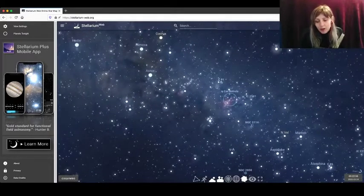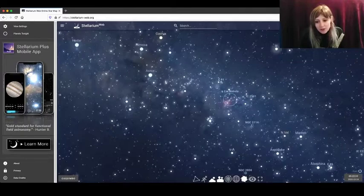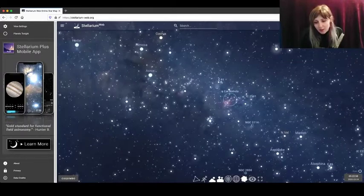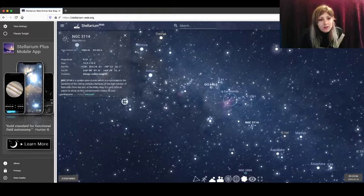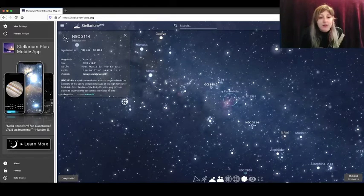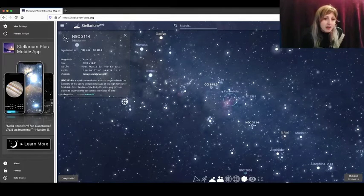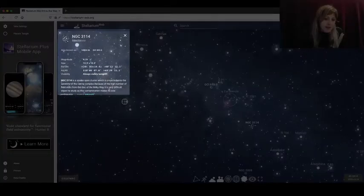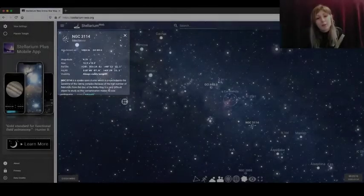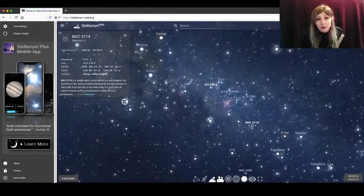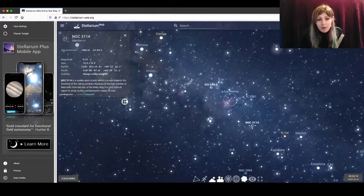So I'm going to choose an object at random here. NGC 3114. So when you click on that you'll see on the top left an information box appears and this will include all of the information you need for your telescope proposal.